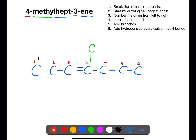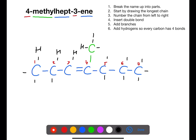We can then fill in the rest of the bonds to show where the hydrogens would be. Remember to take care around the double bond, as each carbon should only have four bonds.